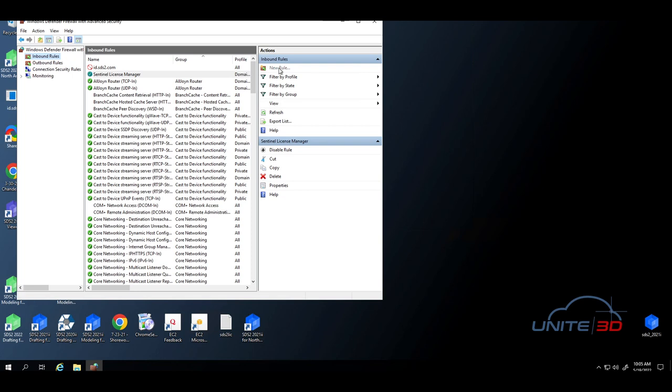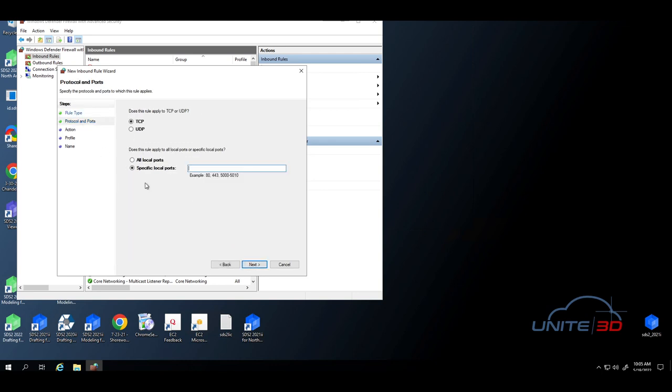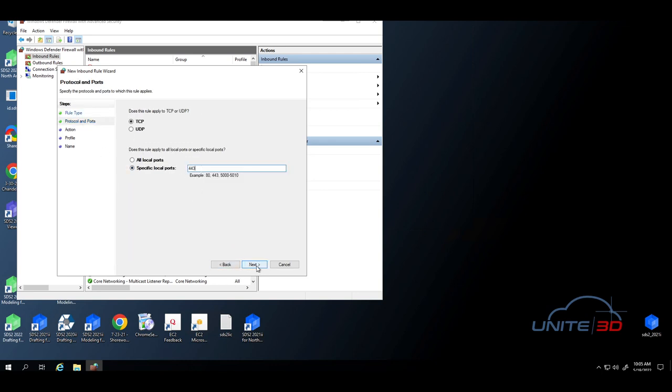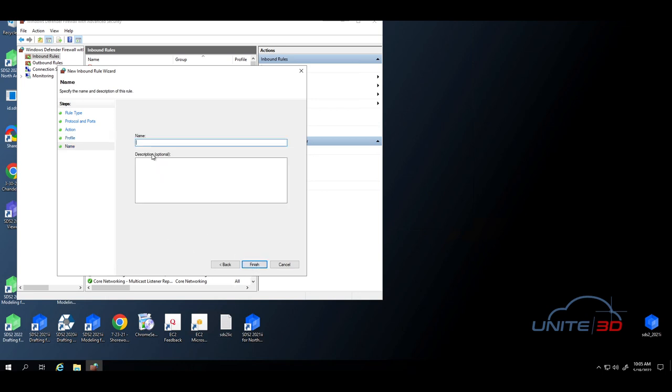We're going to say new rule. We're going to say port. Next. Specific local port. It's port 443. Next. You're going to block the connection. Next. On all three of these. Next. You can give it a name. SDS Licensing. Should work better. And you're going to press finish.